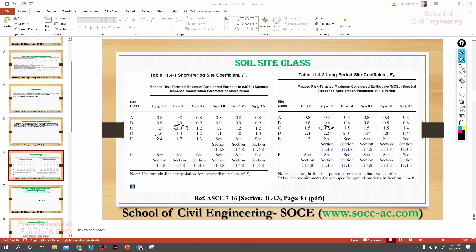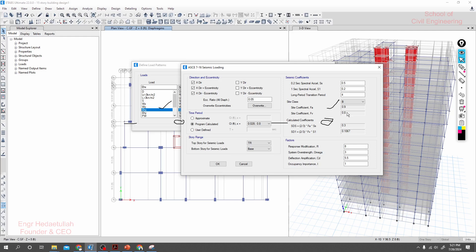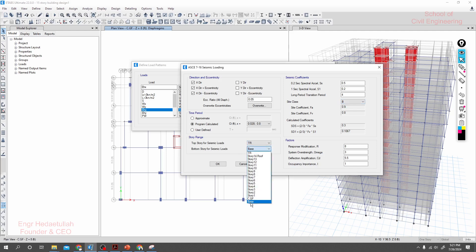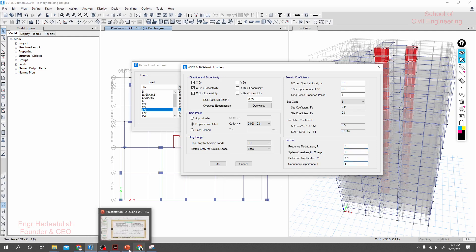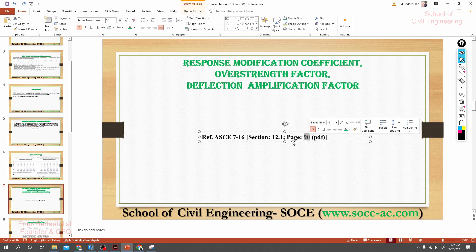For site class B, the Fa value is approximately 1.0 and Fv is approximately 1.0 as well. After confirming these values, I go to the base shear section. For the response factors, I need to follow ASCE 7-16, Table 12.2-1. We need the response modification coefficient R, the overstrength factor Omega-zero (Ω₀), and the deflection amplification factor Cd. I'll go to the table now.